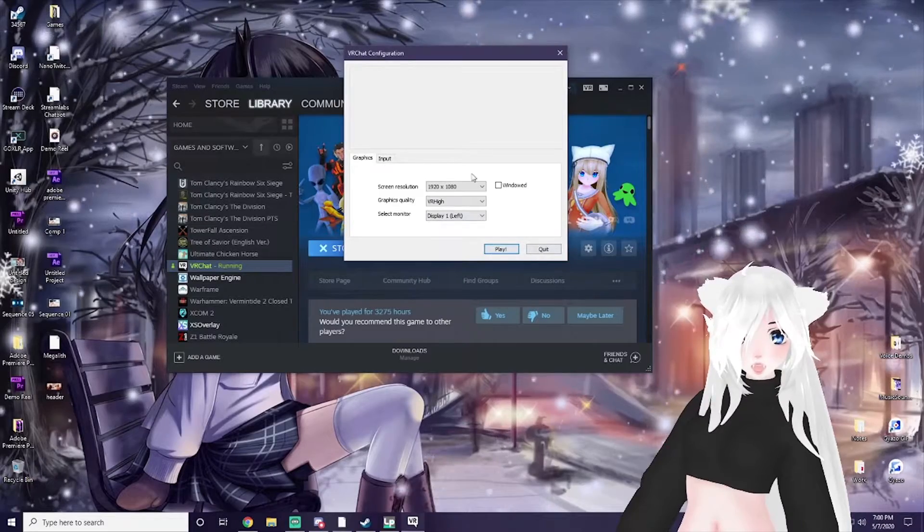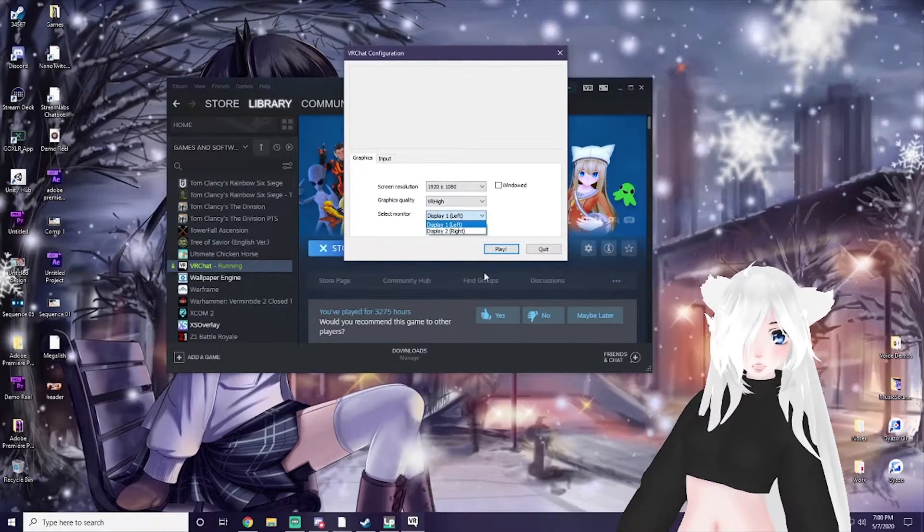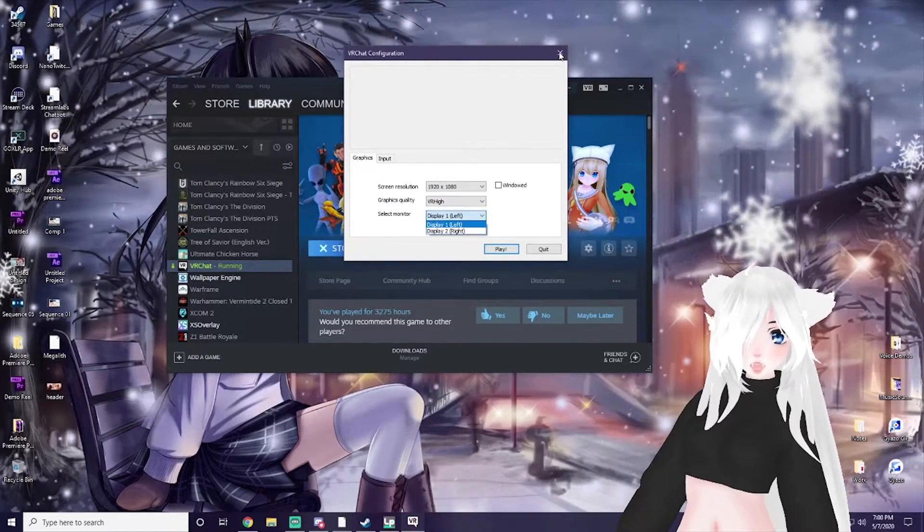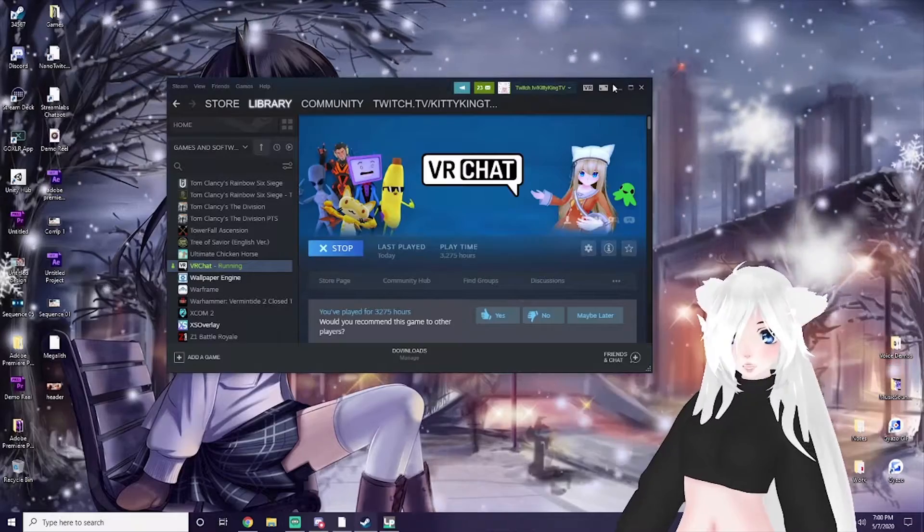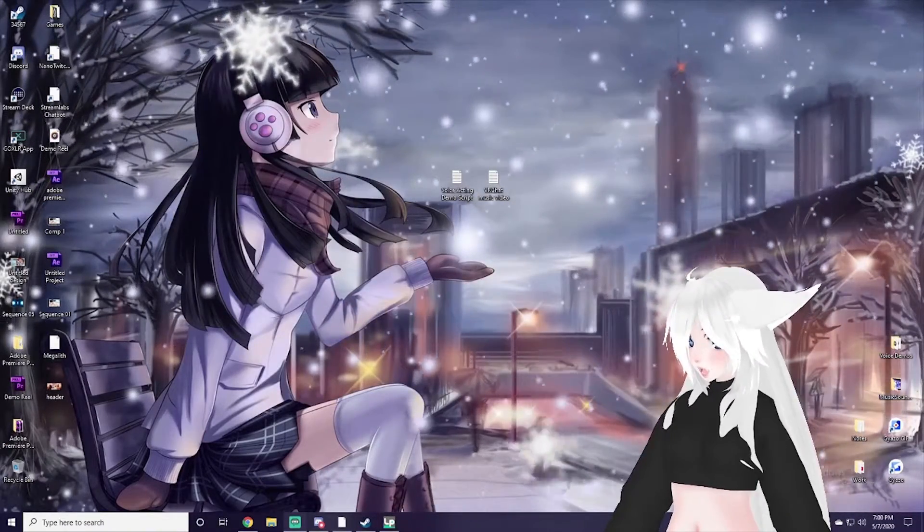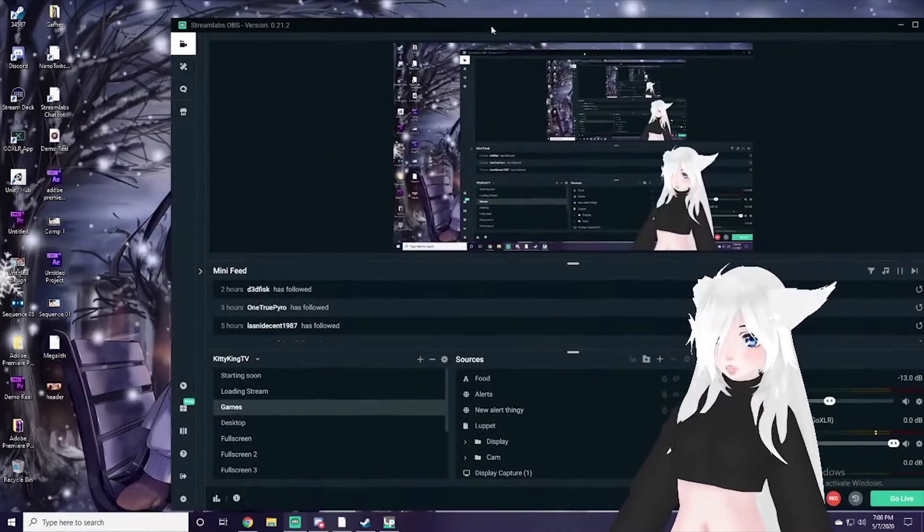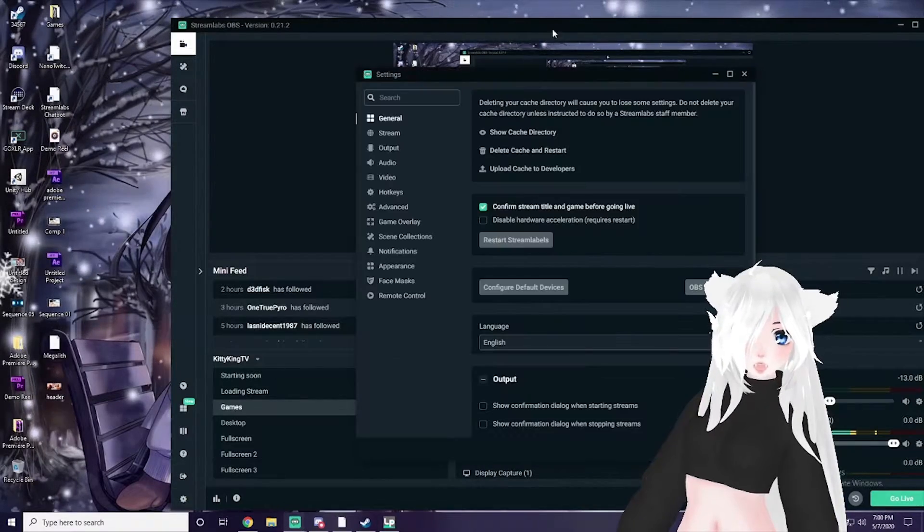Once you have that all set, you can select which monitor it's on, you can close that out, and then we go over to OBS. In OBS you want to go ahead and go into your settings.